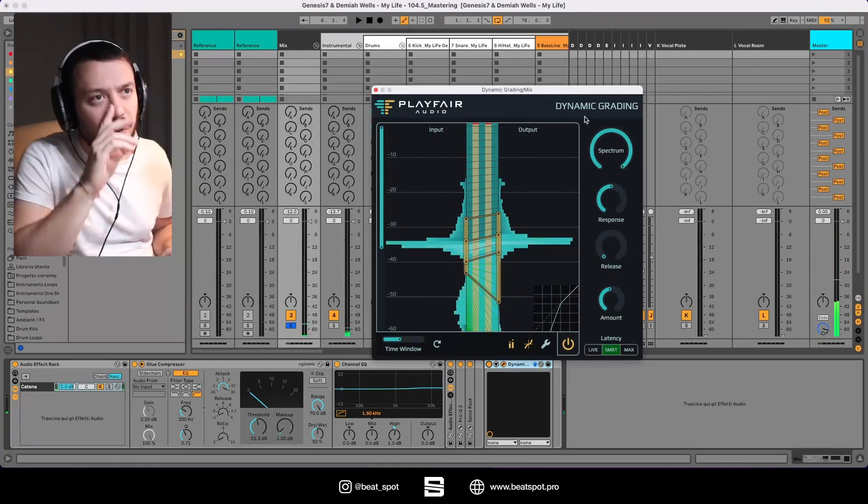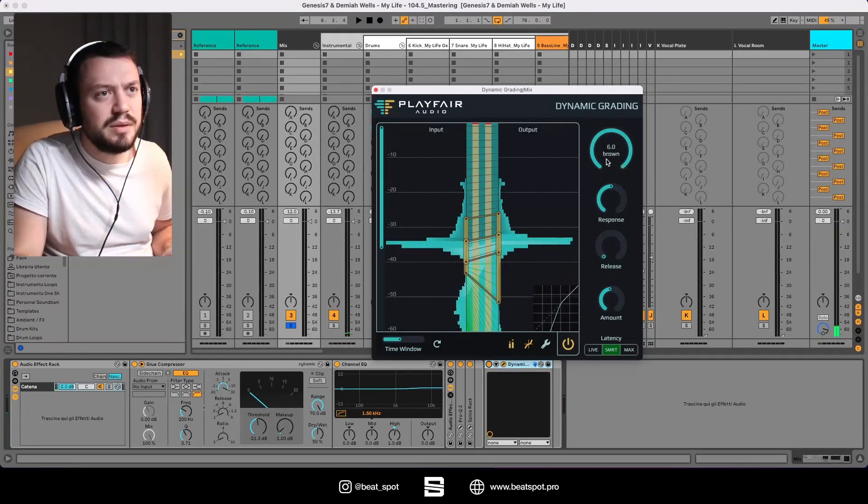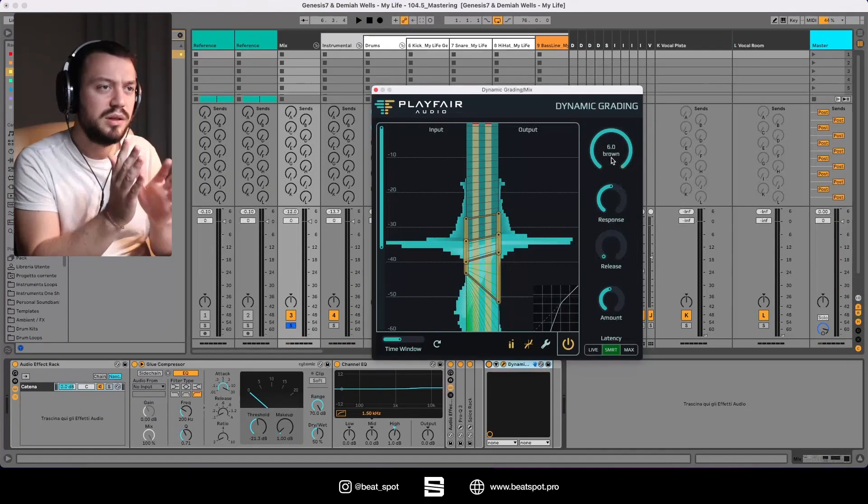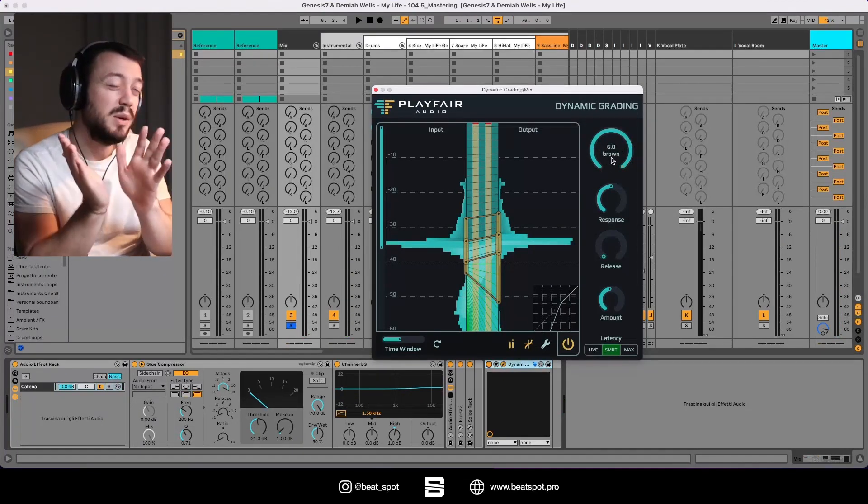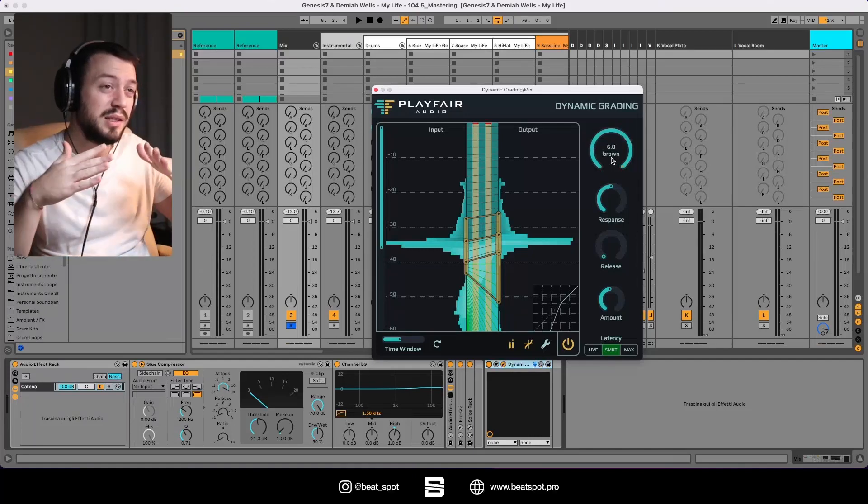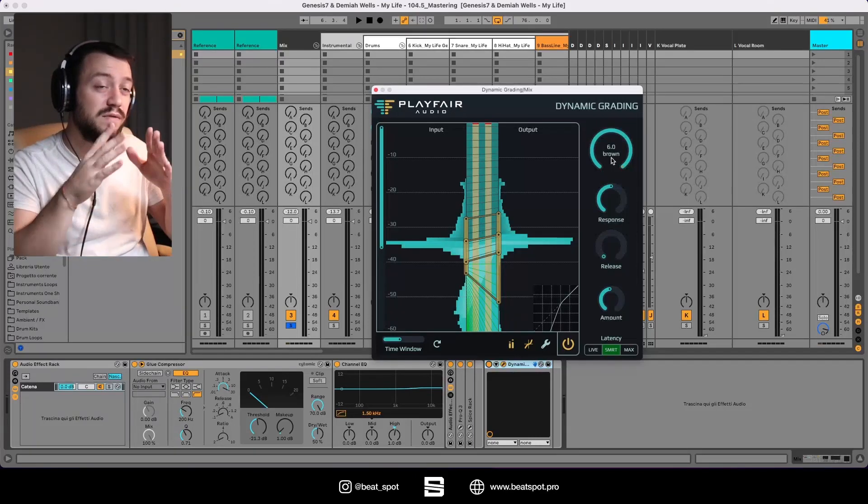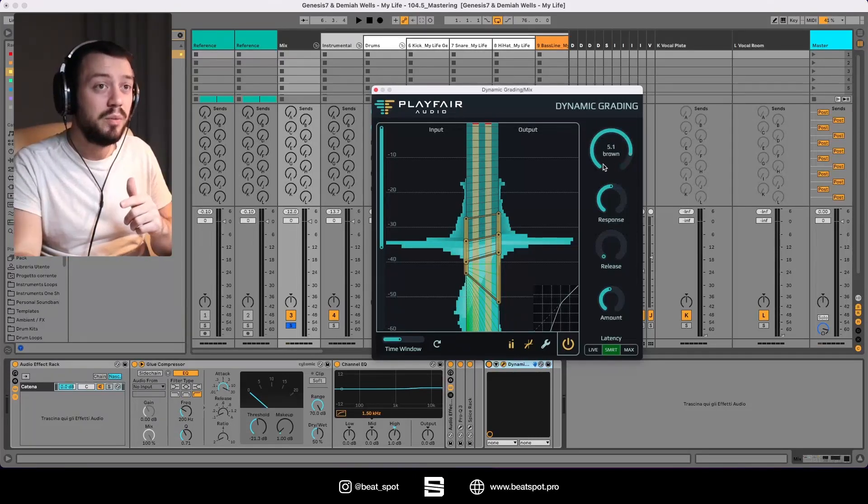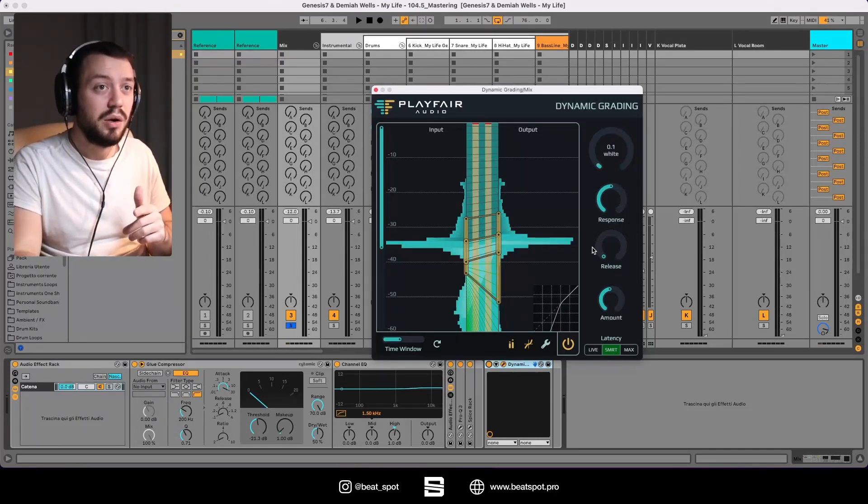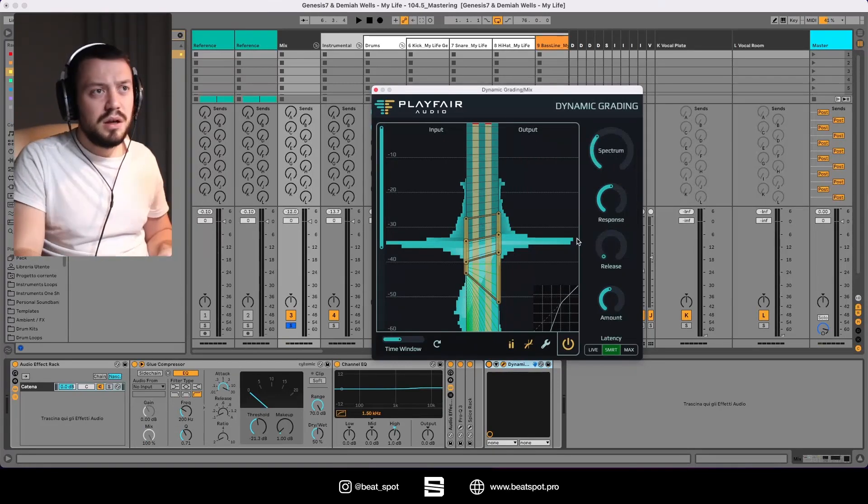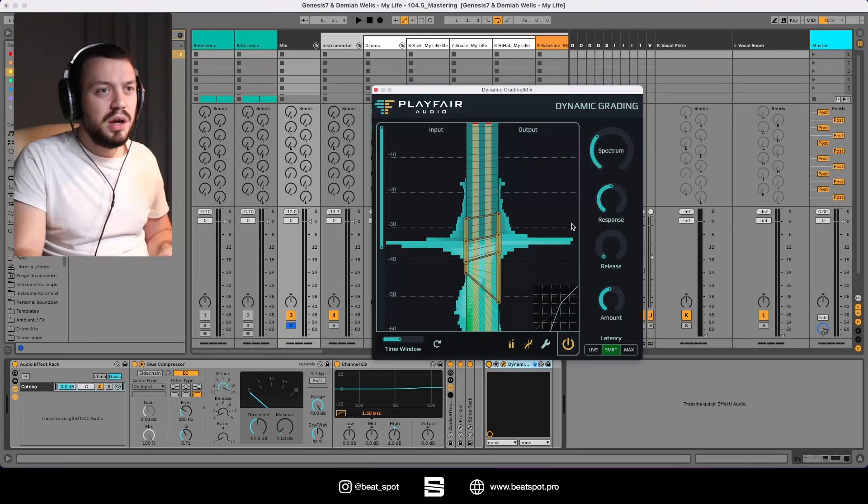So I think this probably shows all the frequencies with distribution in volume, like brown, pink, or white noise.